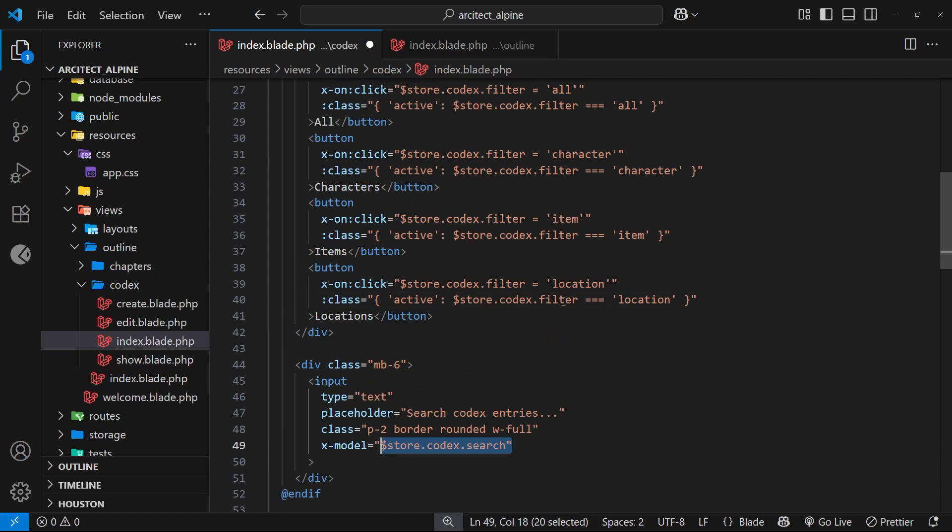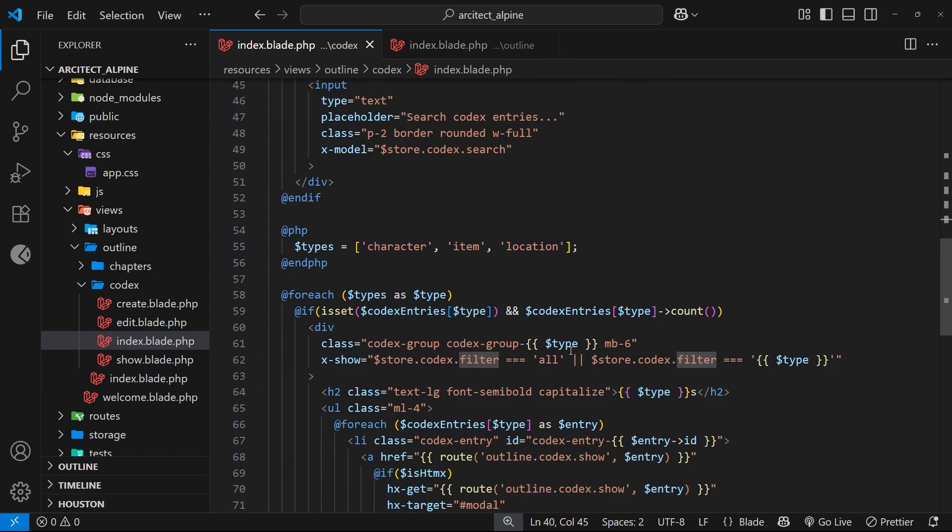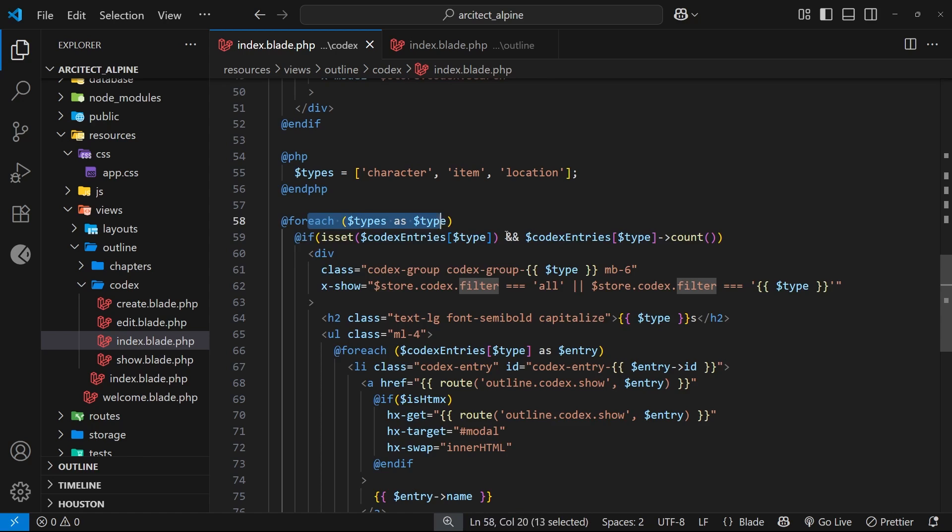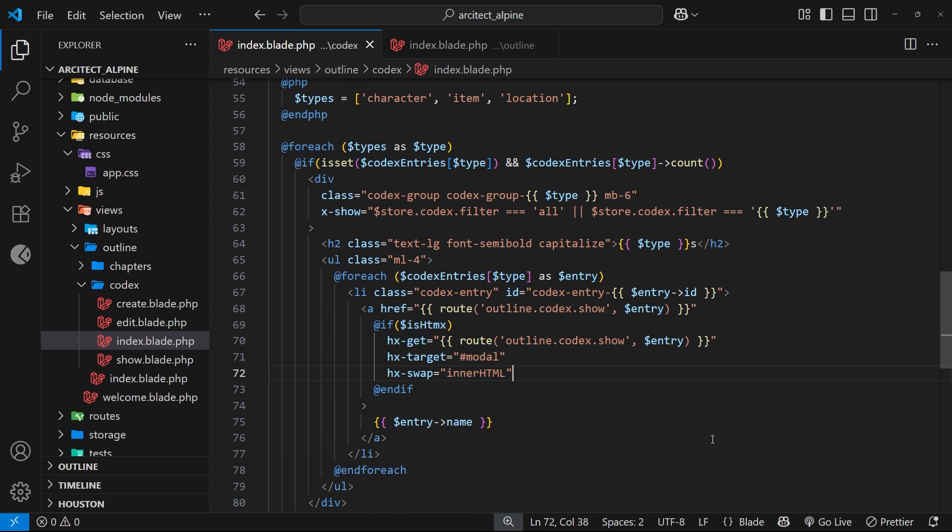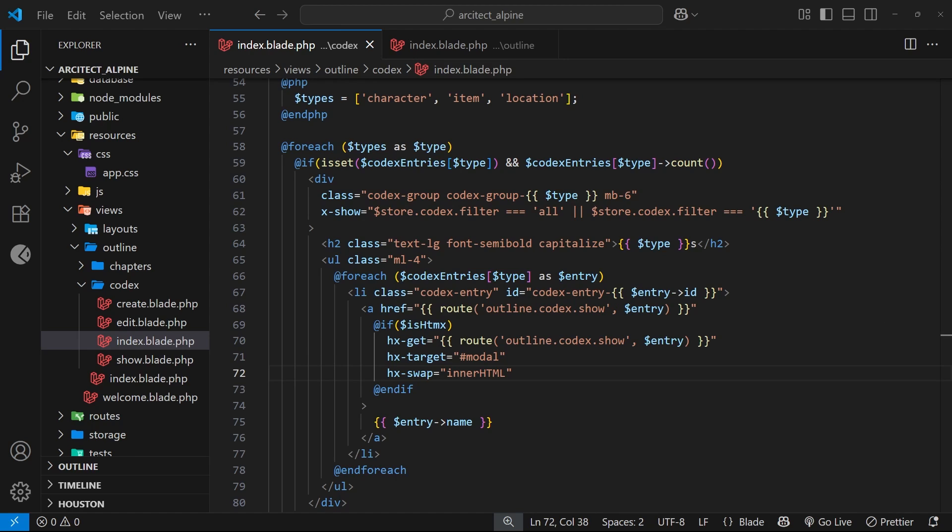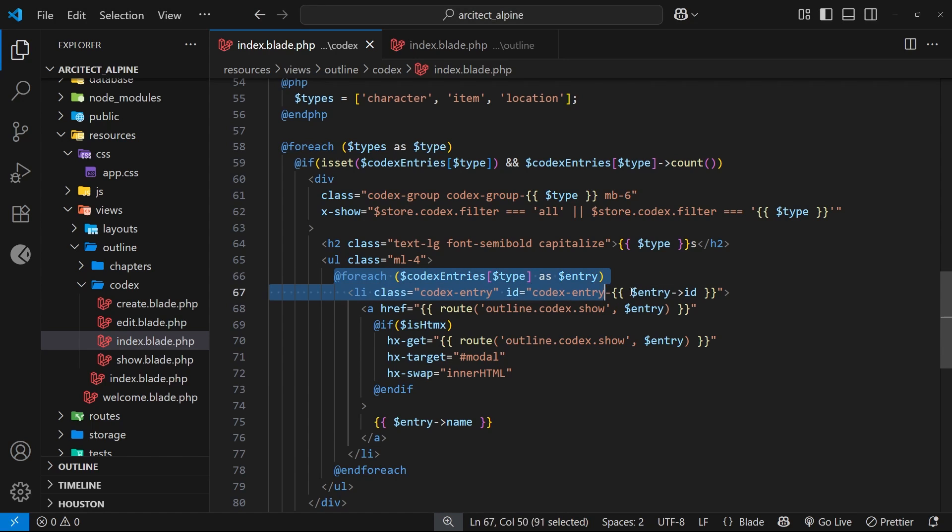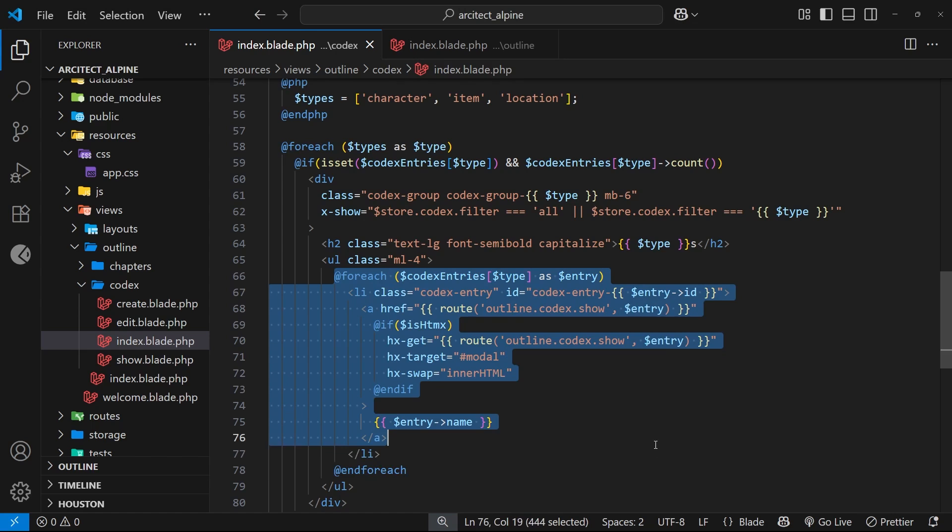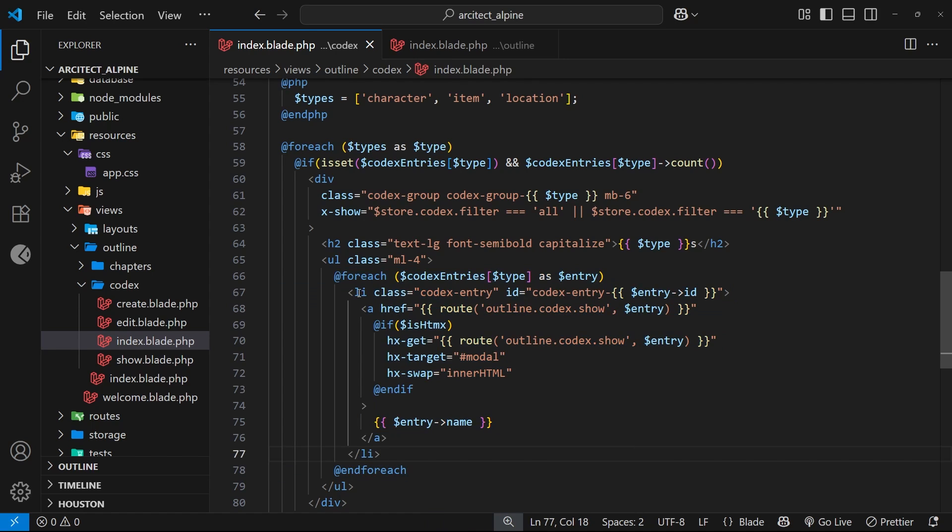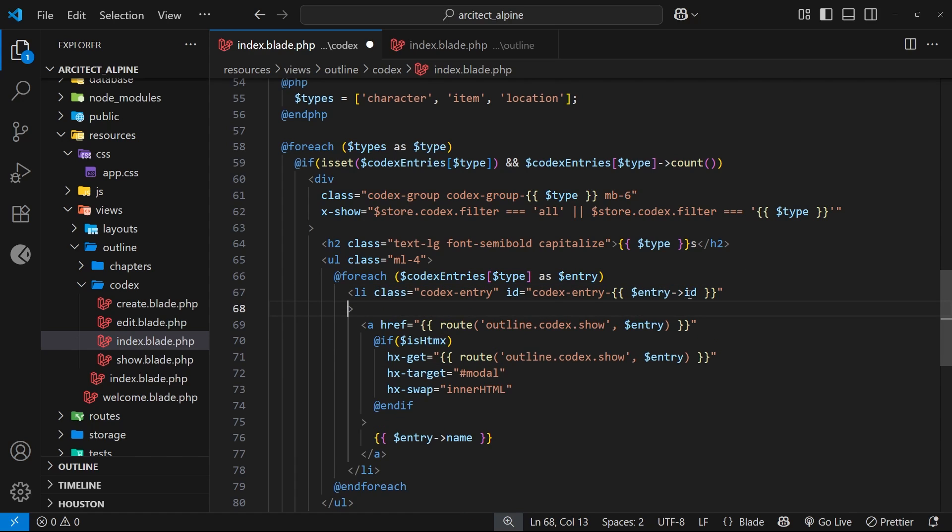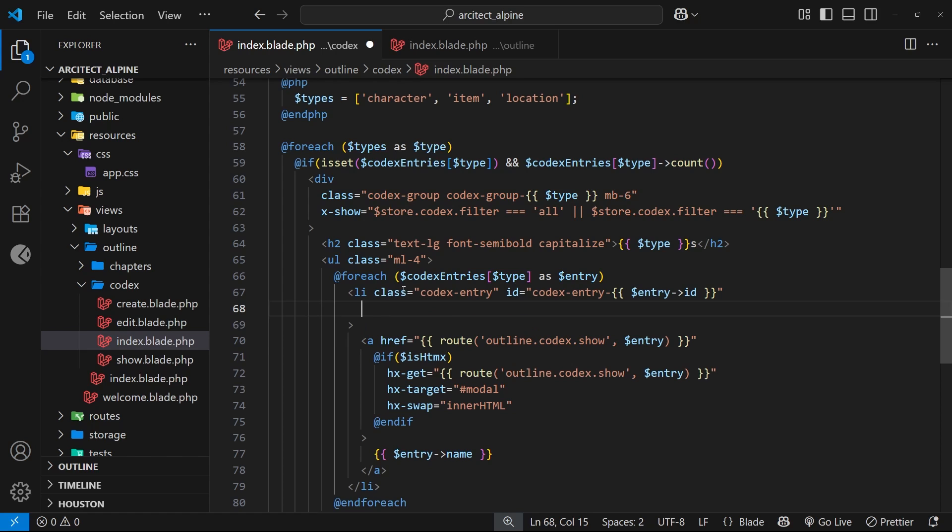Now we're tracking what a user types into the search bar and storing that value in the store. We need a way to use that search value to conditionally show only codex entries which match what a user types. If they type "re" in the search bar, we only want to show codex entries that contain those two consecutive letters. We'll use the x-show attribute to only show individual entries if there's a match.